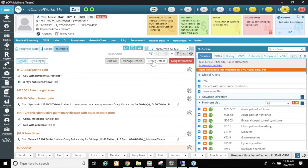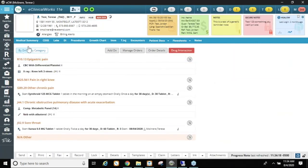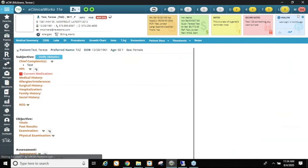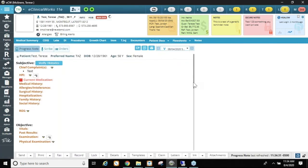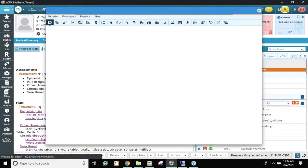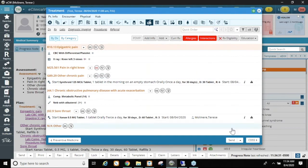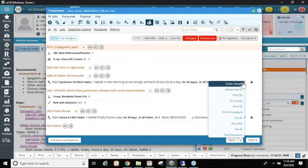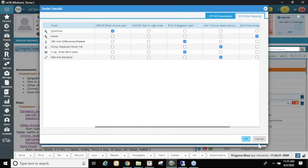Order Details can also be accessed from within the treatment window itself — if you click the drop-up arrow at the bottom of the treatment section, you'll see Order Details there as well, allowing you to reassociate diagnoses from that window too. So just to let you know it appears in both places.